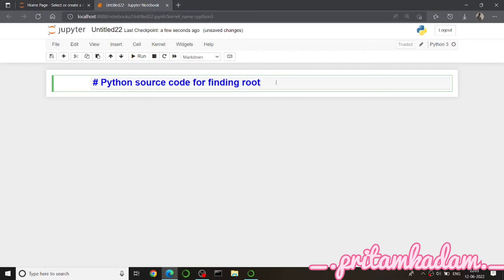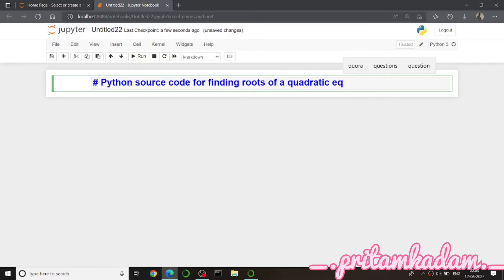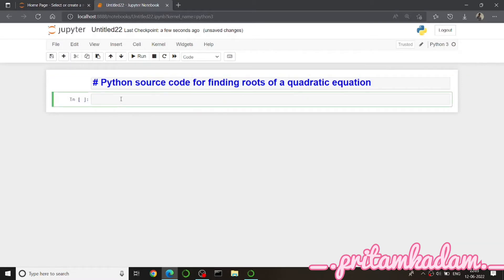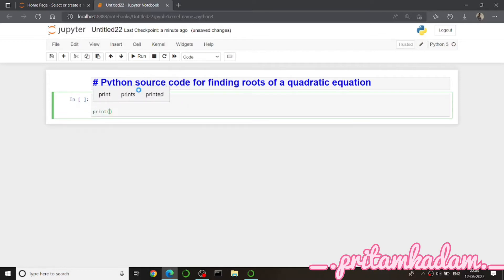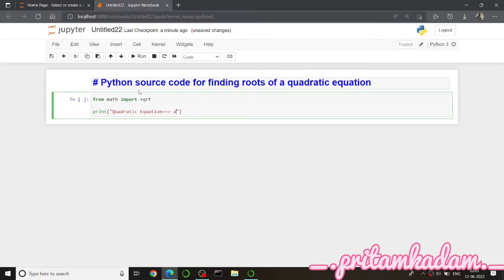Let us add a new cell. First I will import sqrt from math because I'm going to need that for finding the roots — 'from math import sqrt'. Then I will print the format of the quadratic equation: ax² + bx + c.